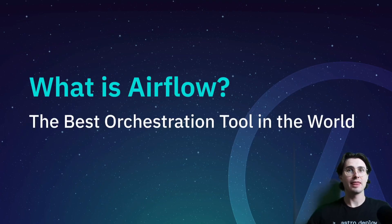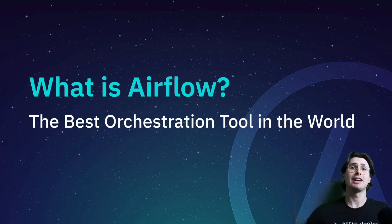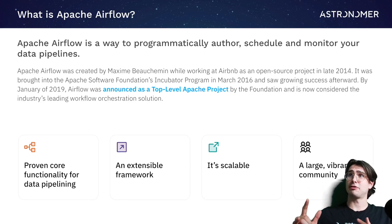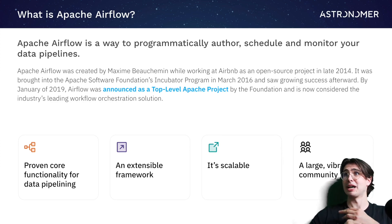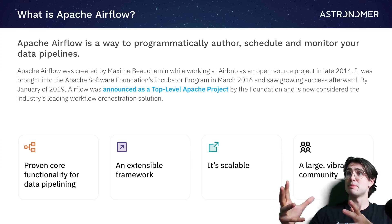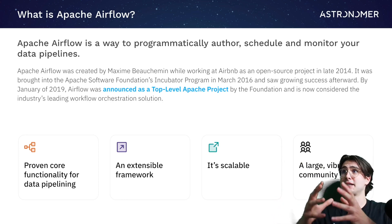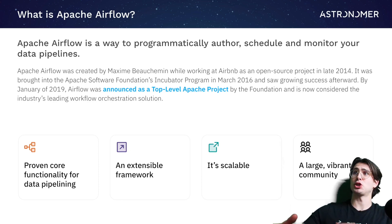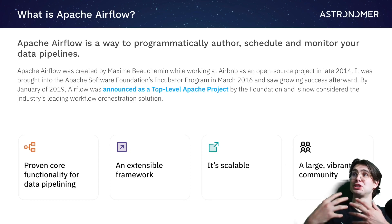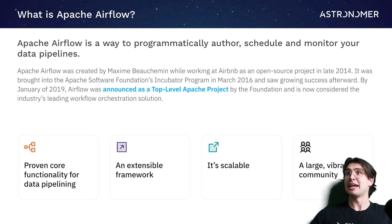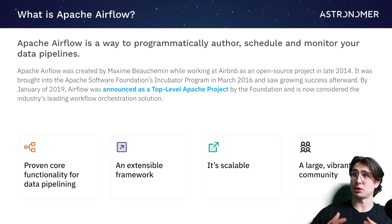So what is Airflow? The best orchestration tool in the world — and I'm not just going to say that, I'm going to prove it to you. Apache Airflow is a way to programmatically author, schedule, and monitor all of your data pipelines. It was created at Airbnb in 2014, then was brought into the Apache Software Foundation as an open source project and continued to grow as additional contributors were brought onto the project to help with building Airflow, taking the onus off just Maxime. And there are a couple of reasons why it has now become the industry's leading workflow orchestration solution.